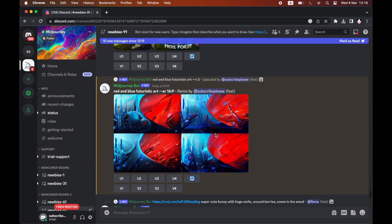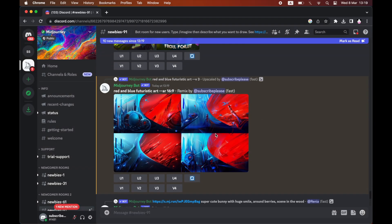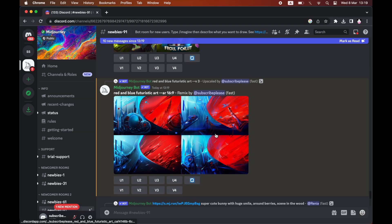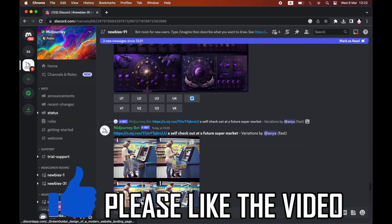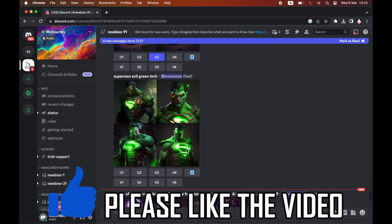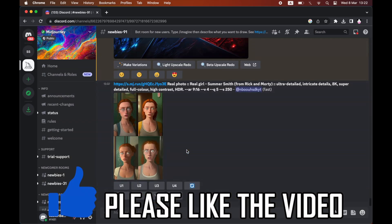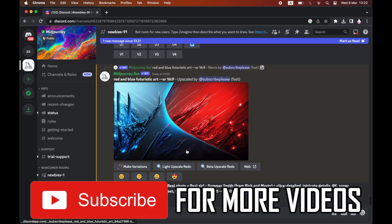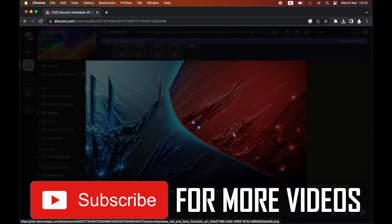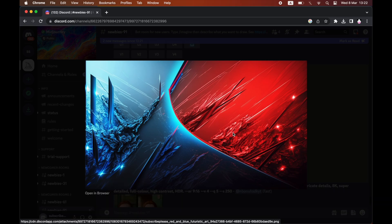It will generate four variations, so pick the one you want, click upgrade on that, and then you have your 16:9 image. Leave a like on the video if it helped, and subscribe for more helpful videos.